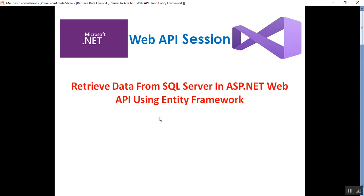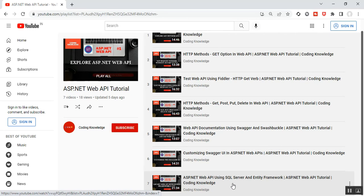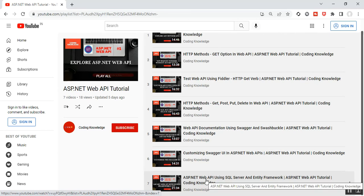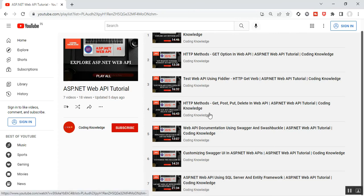This is part 8 of Web API. In this session we will discuss what code we need to configure in our controller to retrieve data from SQL Server in ASP.NET Web API and Entity Framework. Please visit my part 7 of Web API — how to set up Entity Framework and SQL Server in ASP.NET Web API. You can find that video in my playlist called ASP.NET Web API tutorial.